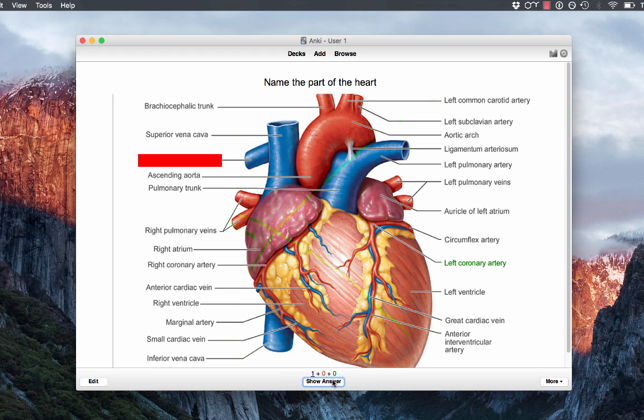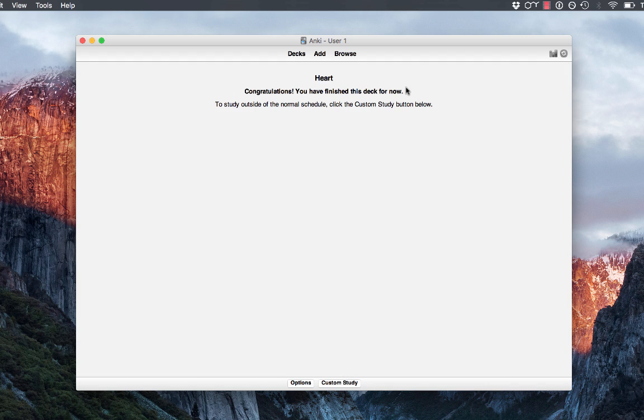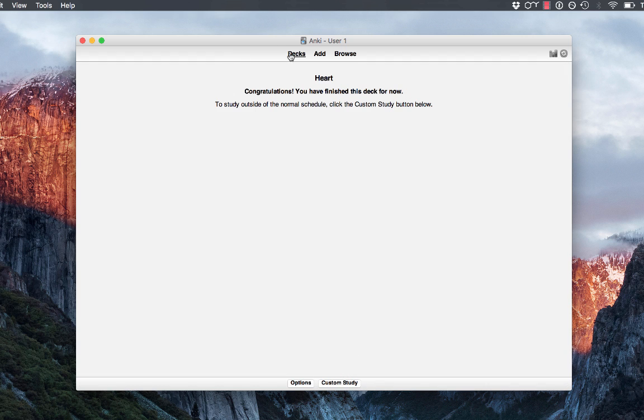And then last but not least, right pulmonary artery. So anyway guys, that's the gist of it. Thanks for watching and let me know if you have any questions.